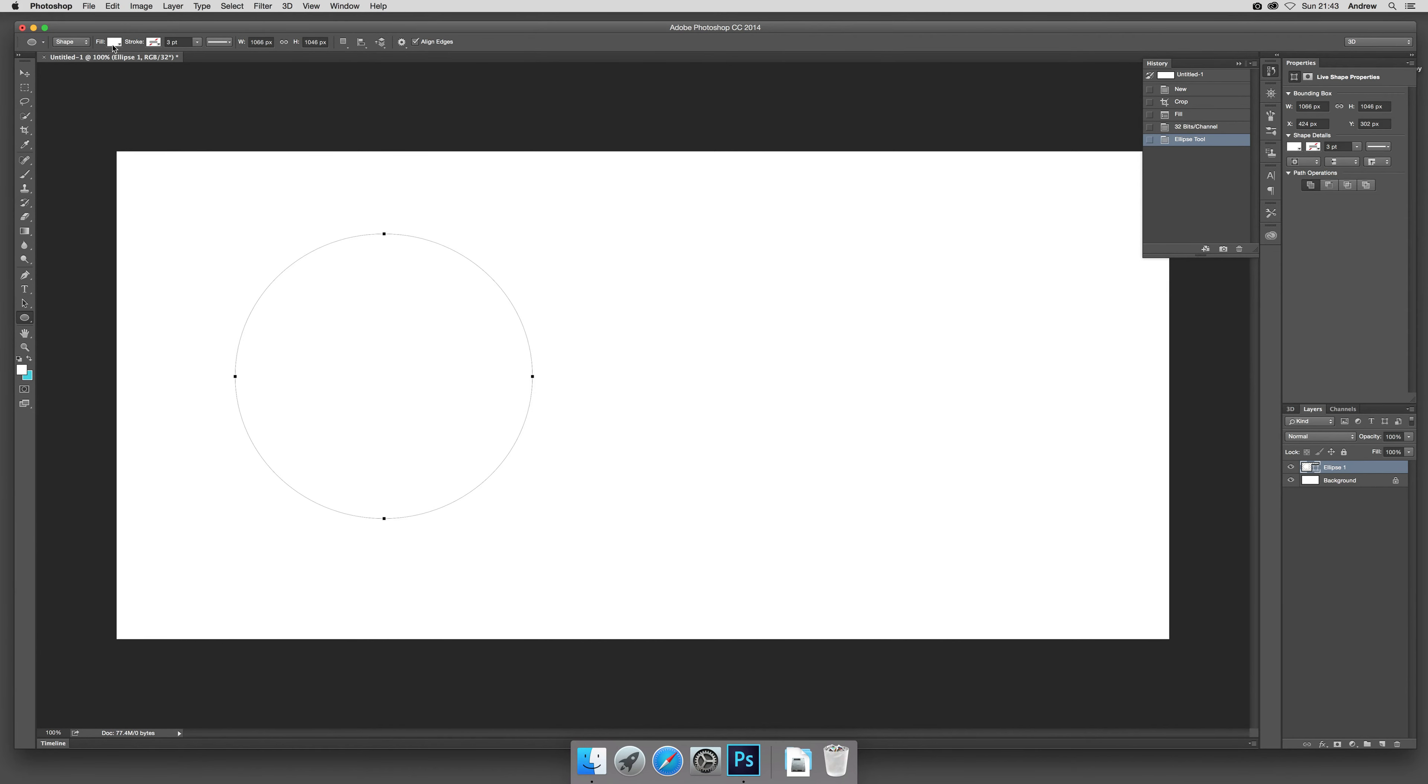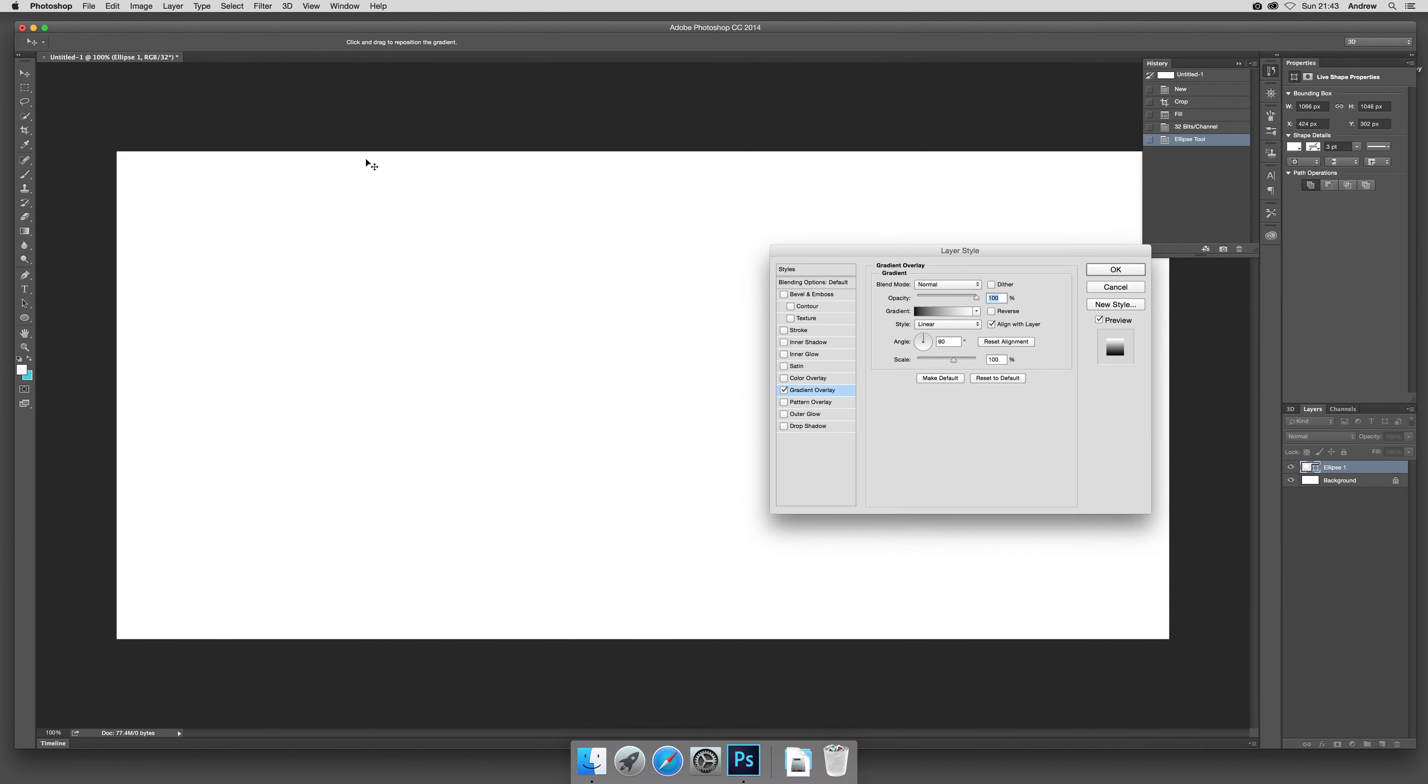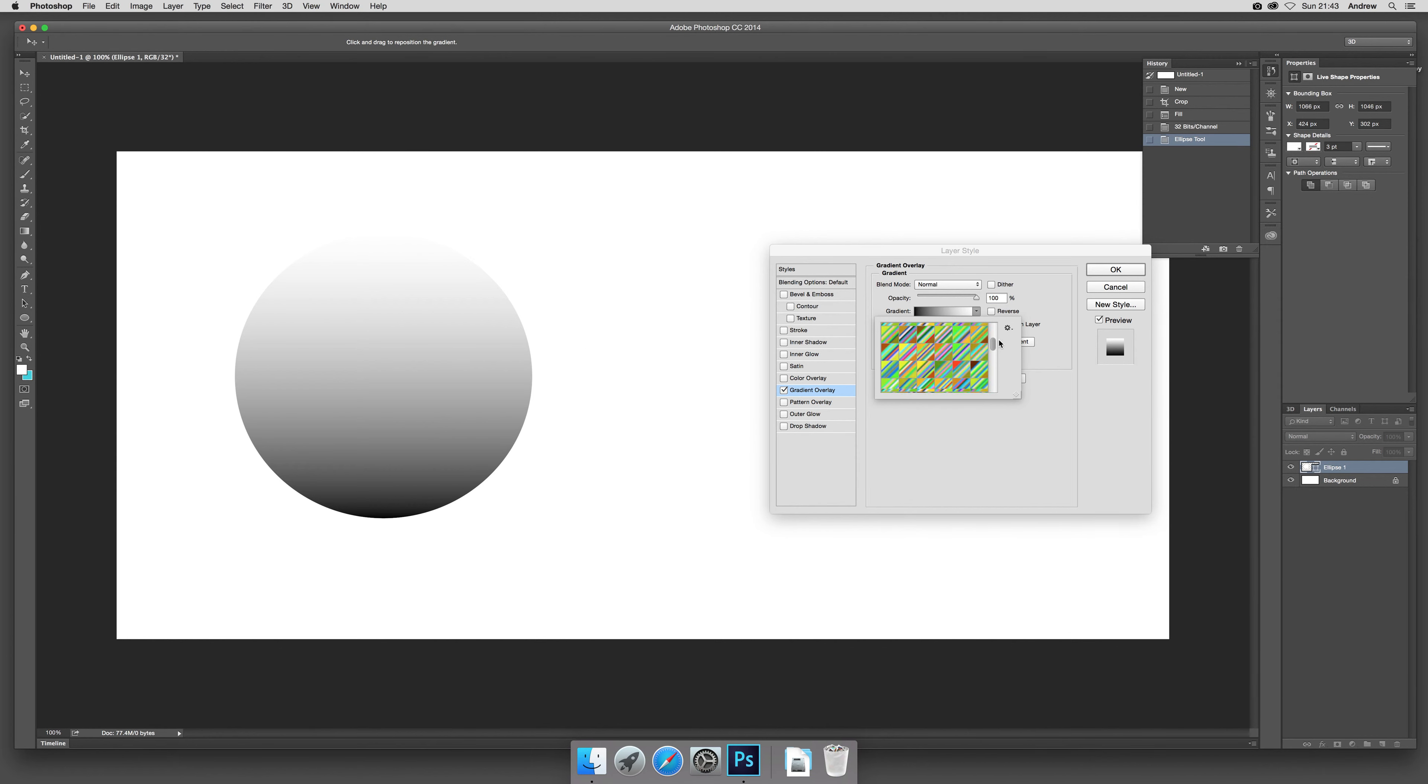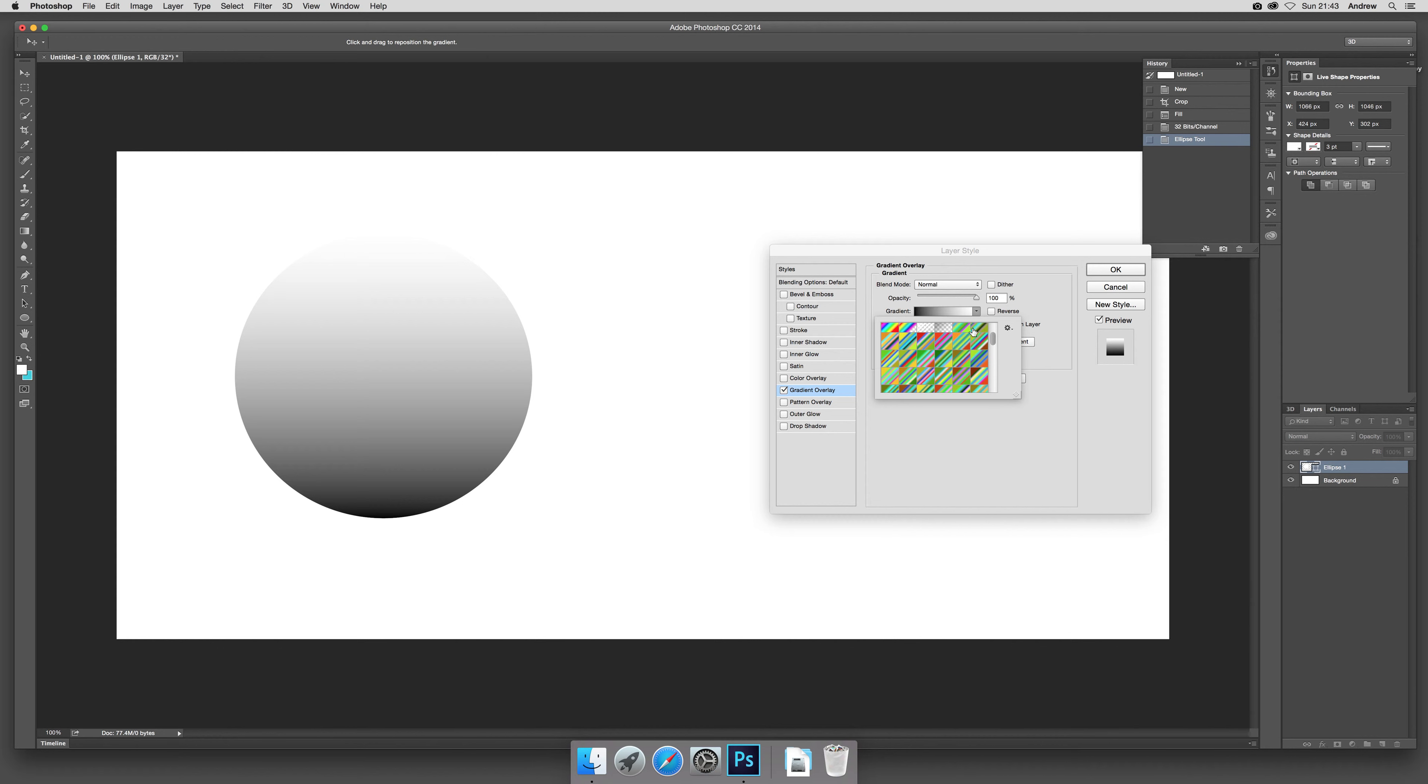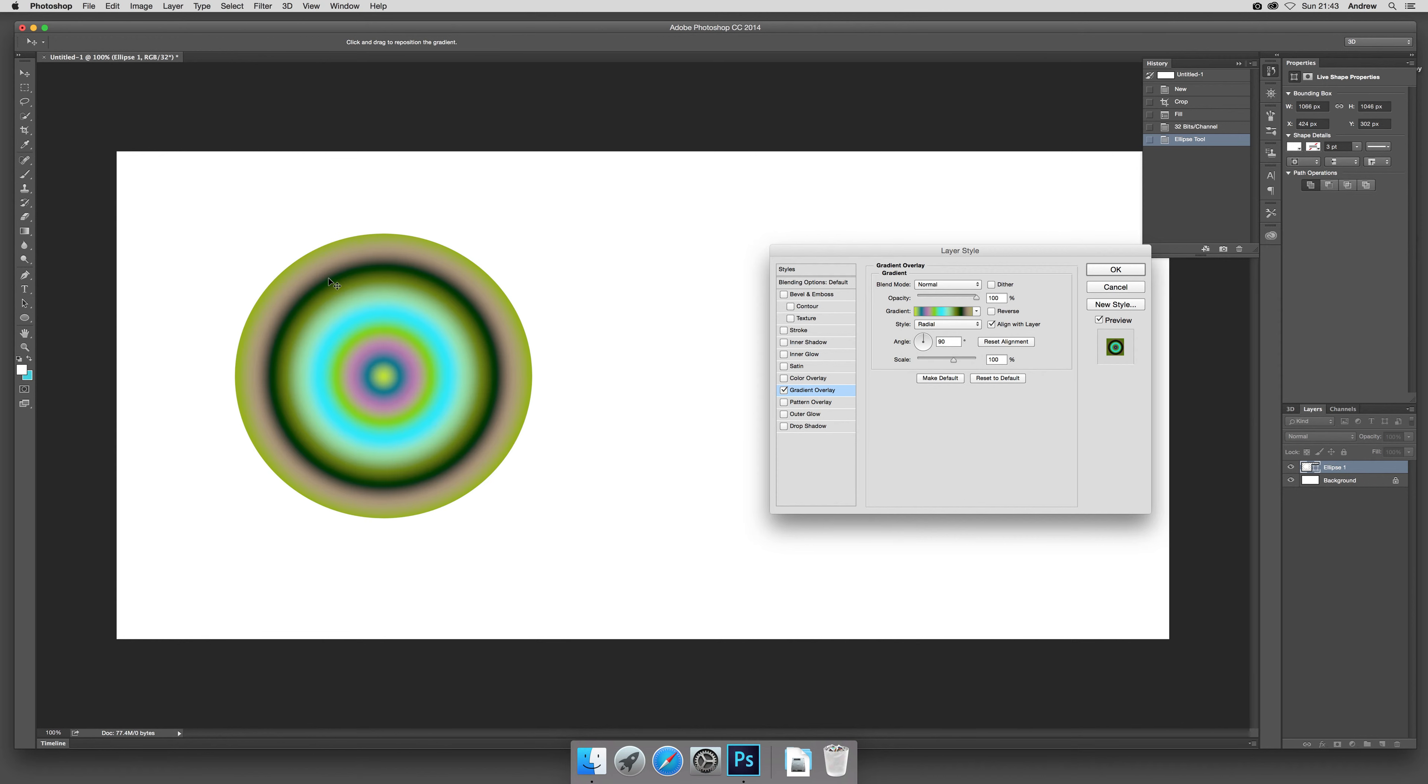It's a shape layer so you can now go to layer, layer style, and gradient. That's a default one but I've got some selection of gradients here. These ones are available on the graphic extras website, and I'm going to apply them as a radial. So that's the first one.